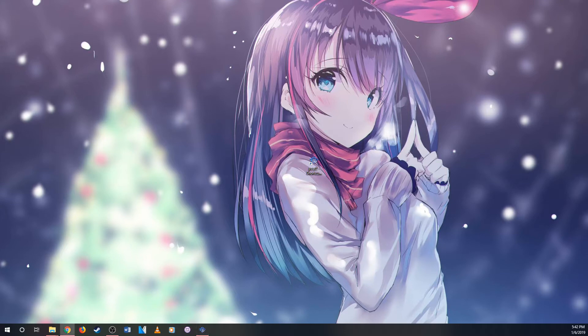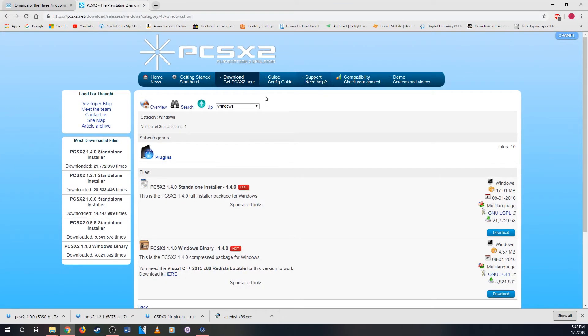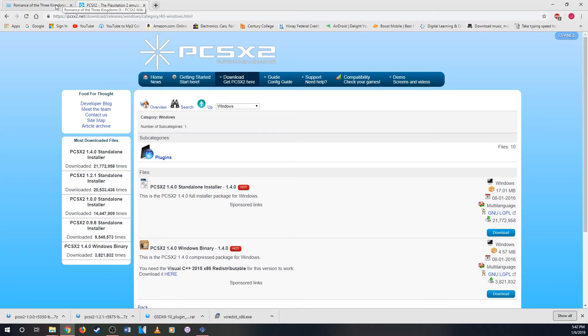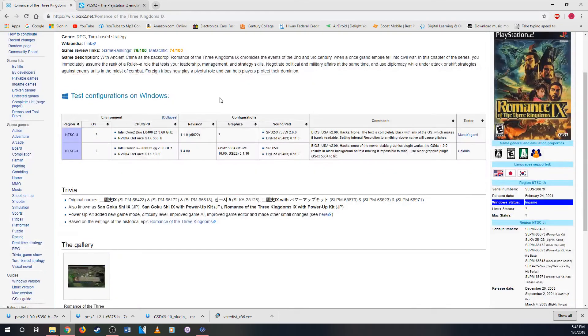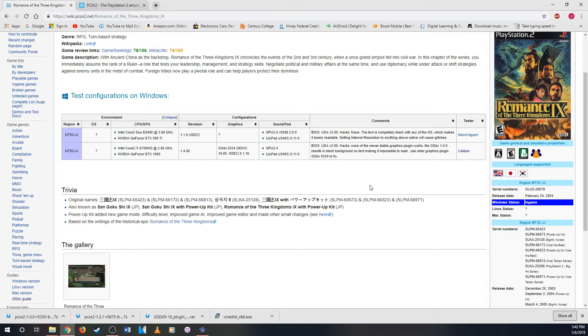So first you go to the website to download PCSX2. You go here and then you just download the latest version which is 1.4.0 for now and you install it. So after you install it, you go find the ROM download which I cannot give out the website to get it because you guys have to do it on your own.